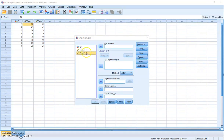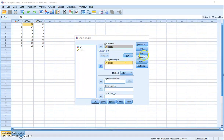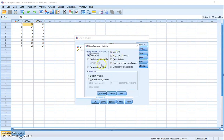Put test 2 in the dependent variable place and test 1 as the independent variable. It's always helpful if you can ask for the descriptive statistics.